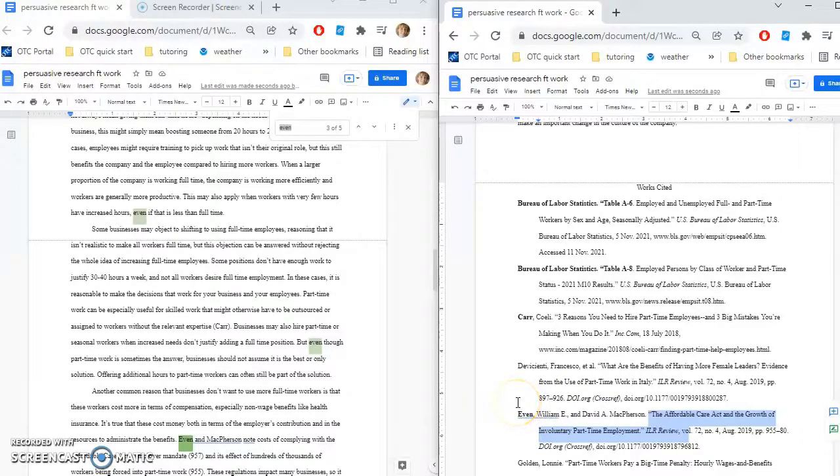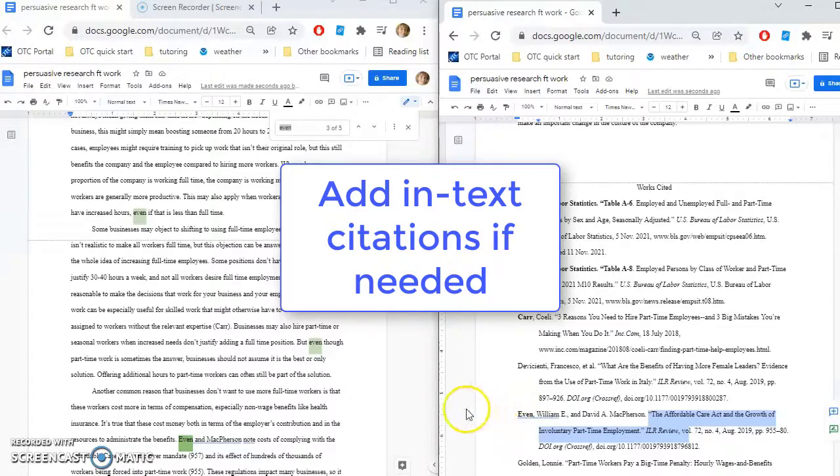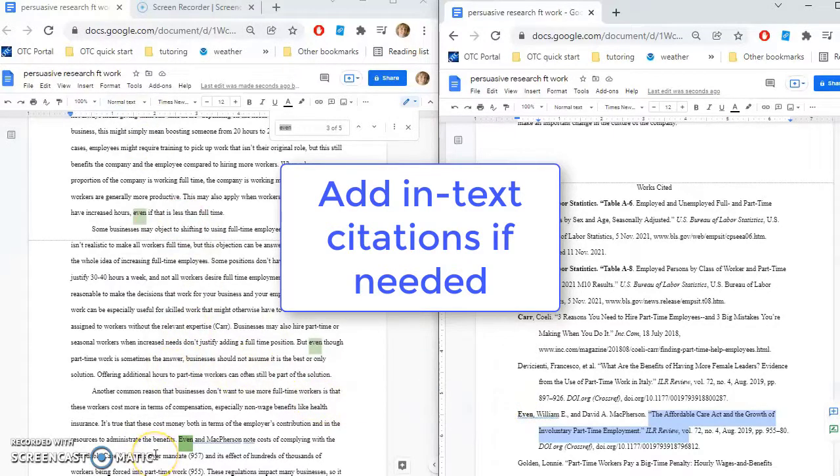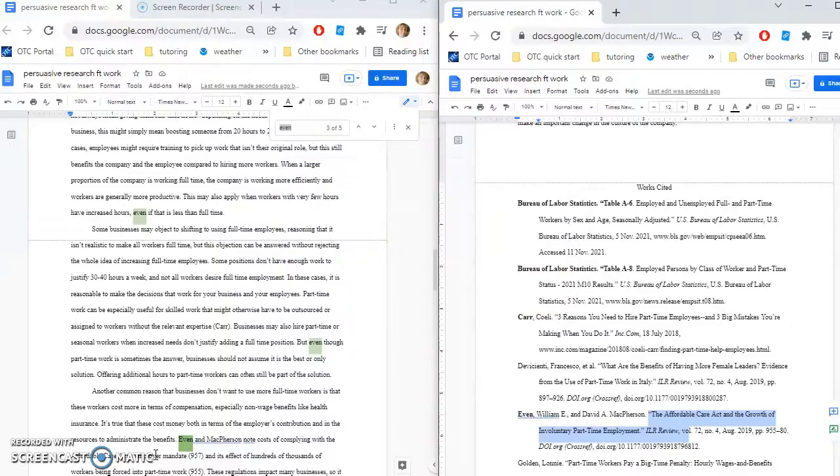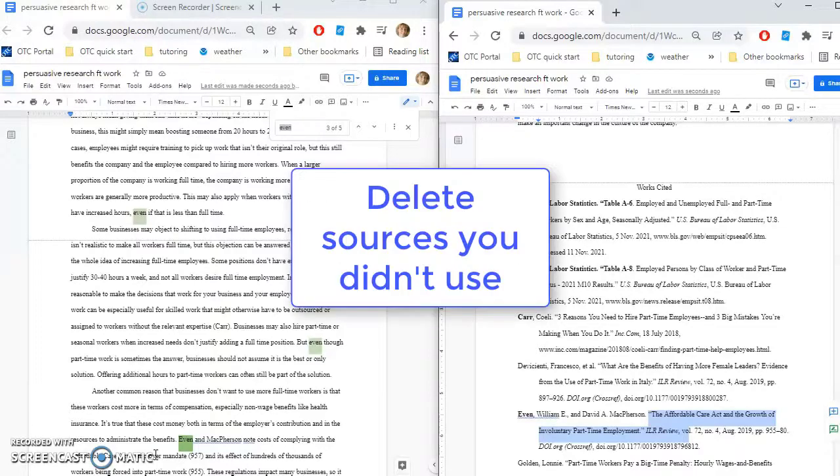then ask yourself, did I use information from this source in my paper? If you did use information from the source in your paper, then figure out where you used that information and add your in-text citation. If you realize that you found this source when you were looking for sources, but you didn't end up using anything from it, then just delete it from your works cited page. You don't need that.